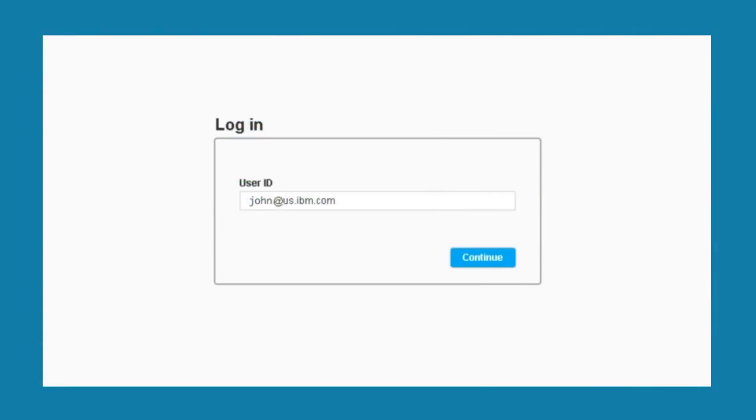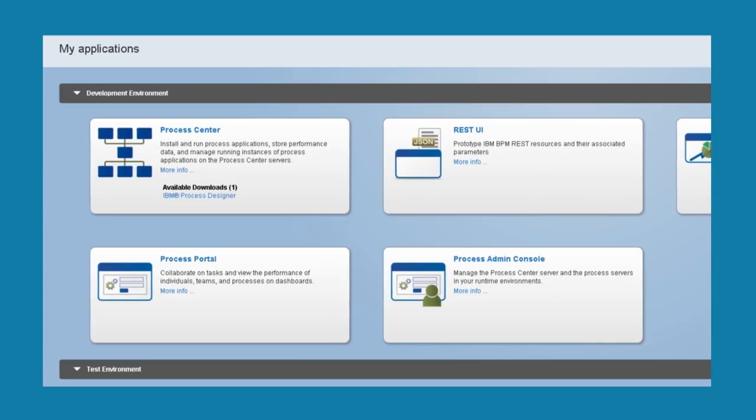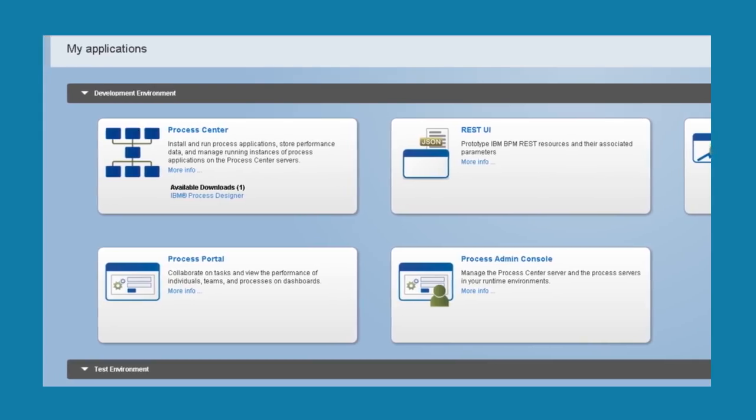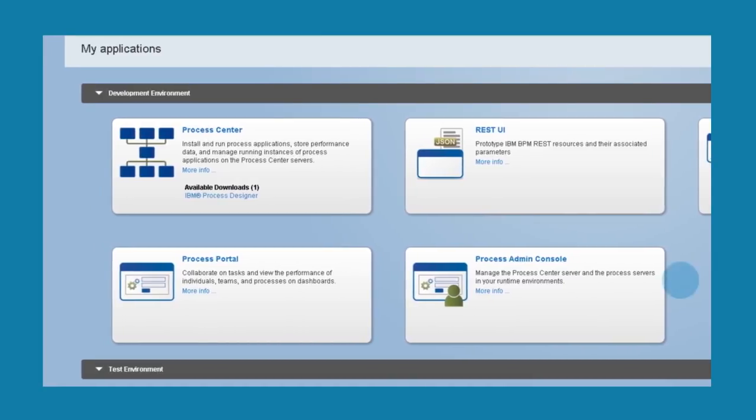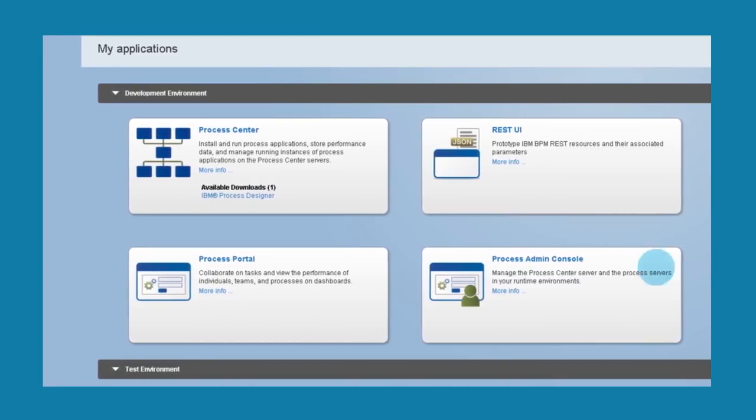After I log in, I can access everything I need to develop, test and run processes. I'll start in the process center, where applications are governed and deployed.